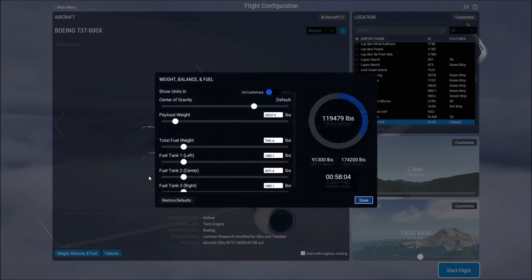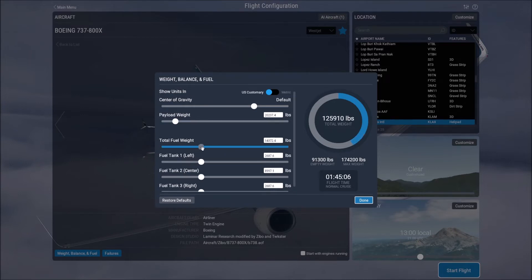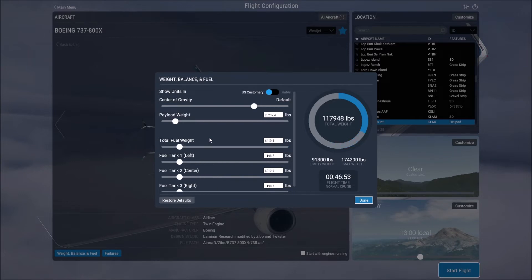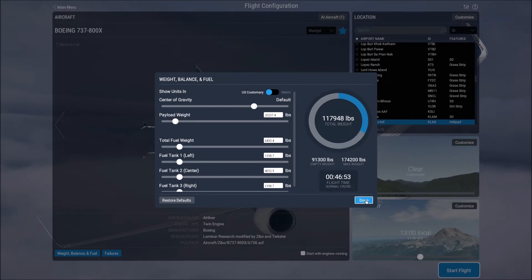You can choose to have your weight, fuel, and balance added so if you want to have the plane with already weight loaded and fuel loaded you can drag these slider bars and that will do that. Or you can start with nothing and then you can load the fuel and weight yourself.